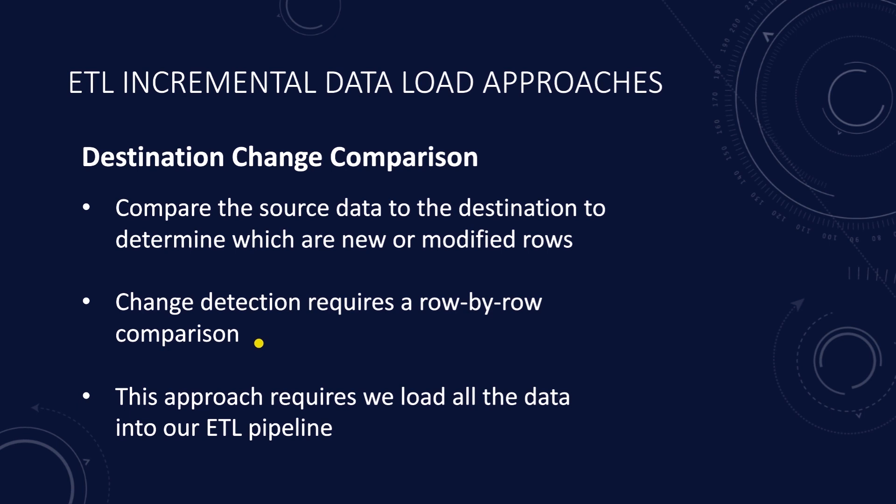This is less performant than the source change detection. For this approach, we load all the data into the ETL pipeline for comparison. We will implement the destination change comparison next.